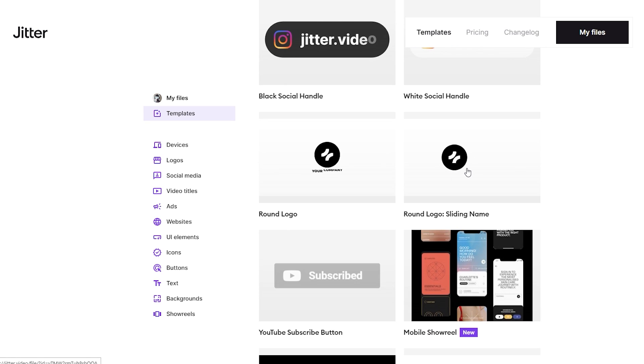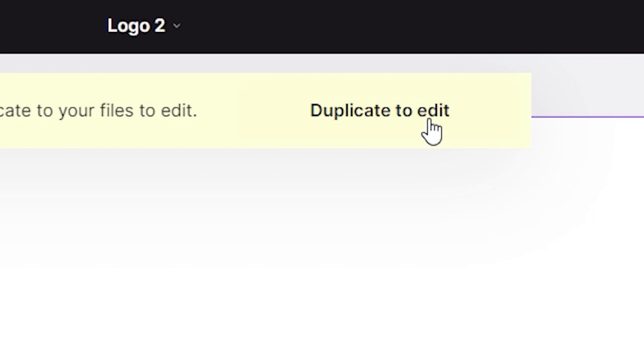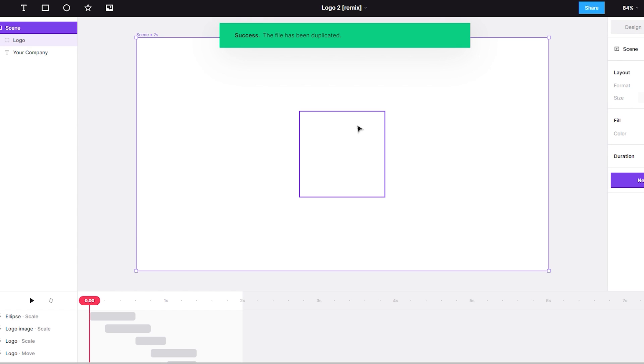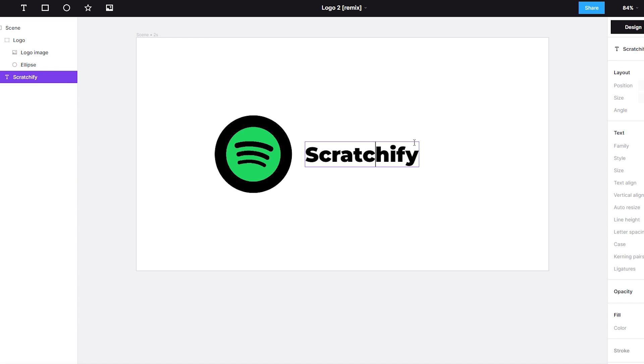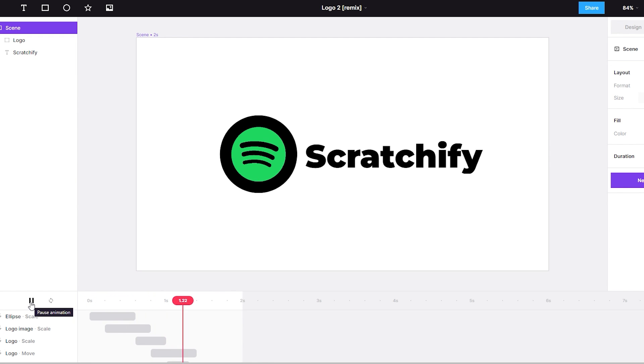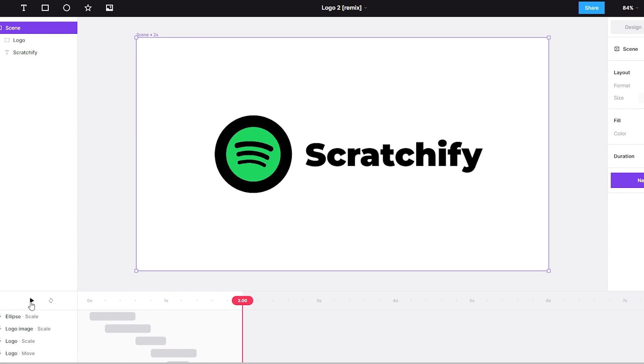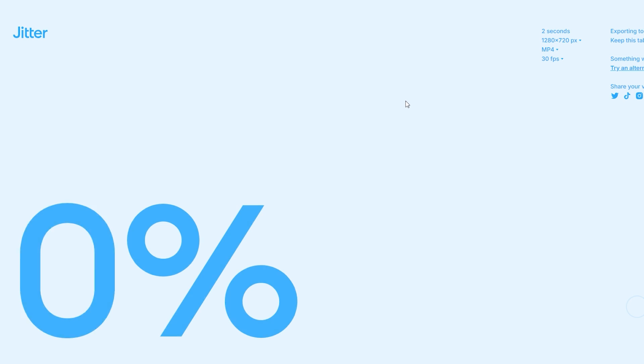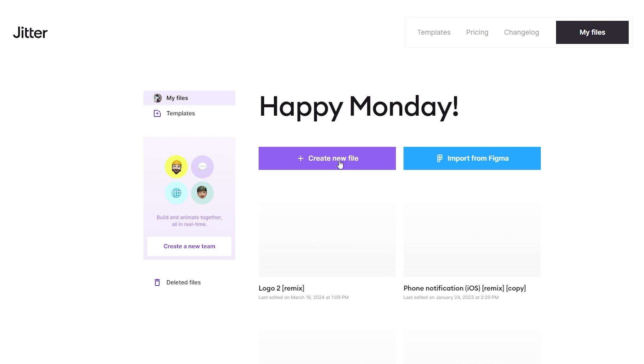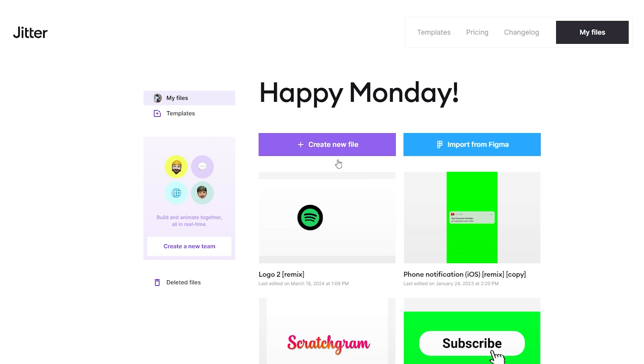I will go with this for example. Now once you open it, click on duplicate and edit. And then here, you can edit everything. I'll quickly make an intro for my project Scratchify. And here you can see, it looks awesome. Now if you go and export it, the page will most likely crash. Just close the tab and go to jitter.video once again.